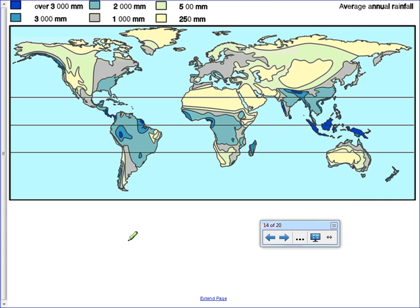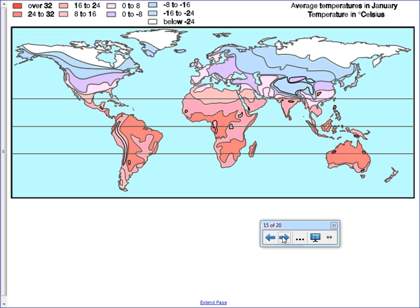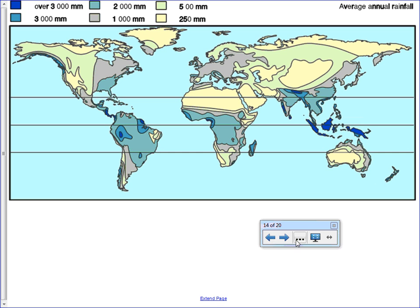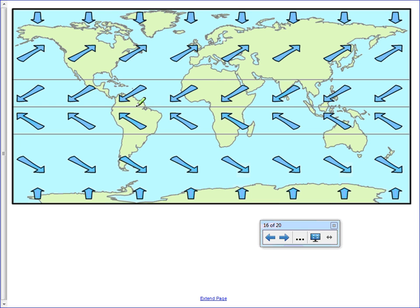Climate zones are determined by precipitation and temperature together. Here are the global wind bands — global wind currents are caused by two major factors: the rotation of the Earth, which causes the Coriolis effect making winds curve, and uneven heating. There's low pressure at the equator because the Sun shines most directly there — air rises. Cold air at the poles creates high pressure as air falls. There are bands in between because the air cells aren't that large.